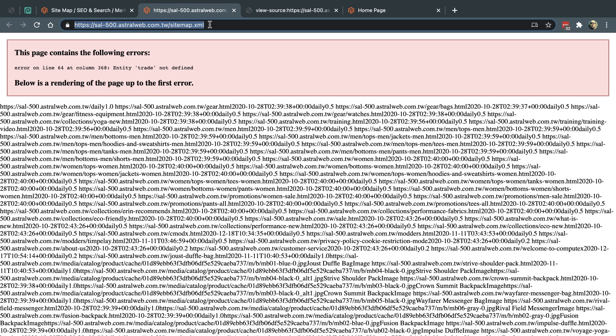So here you go. Now you can take this and actually put it in Google Search Console and you're good to go. Hope you enjoyed this tip. Thank you very much.